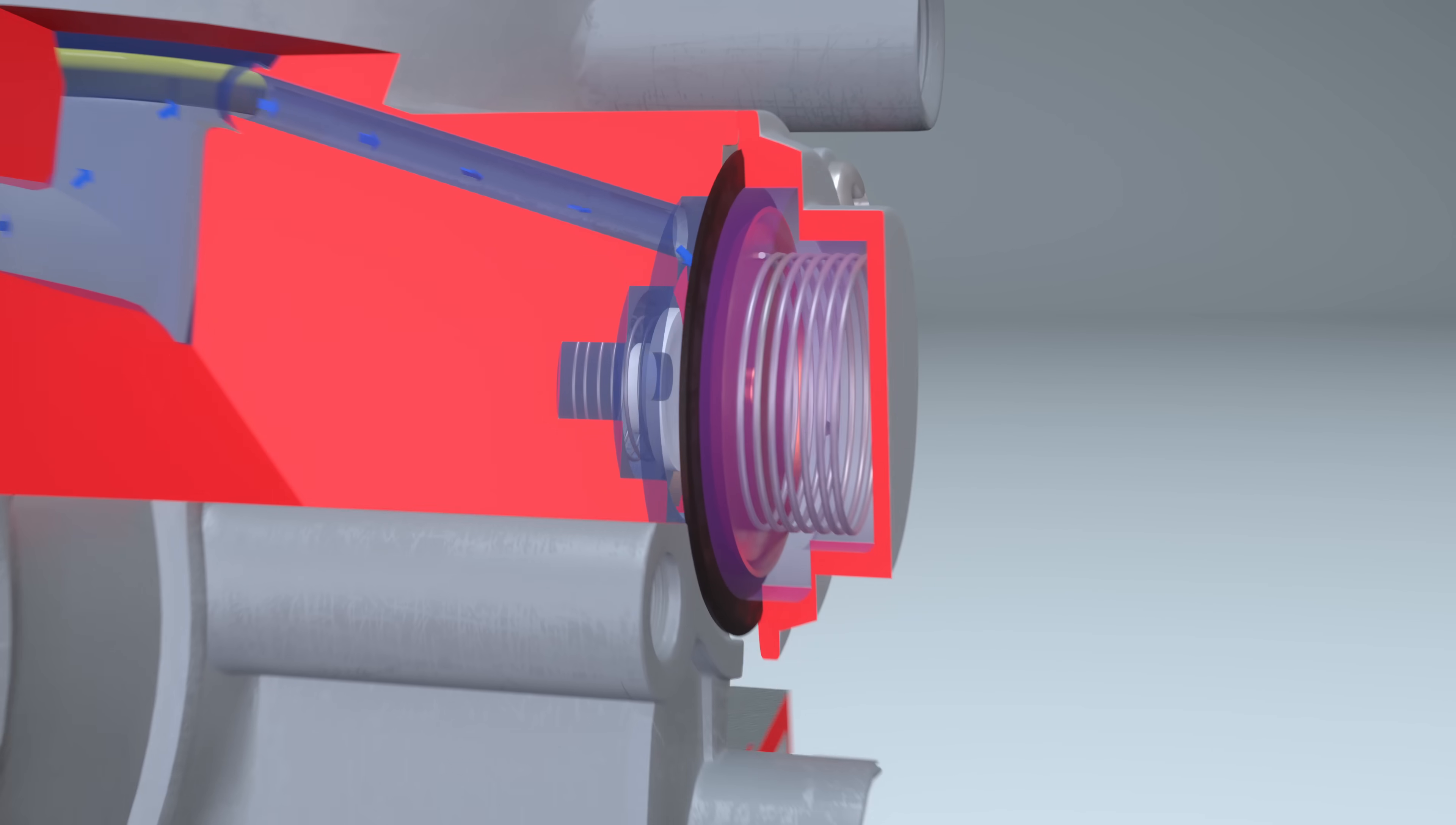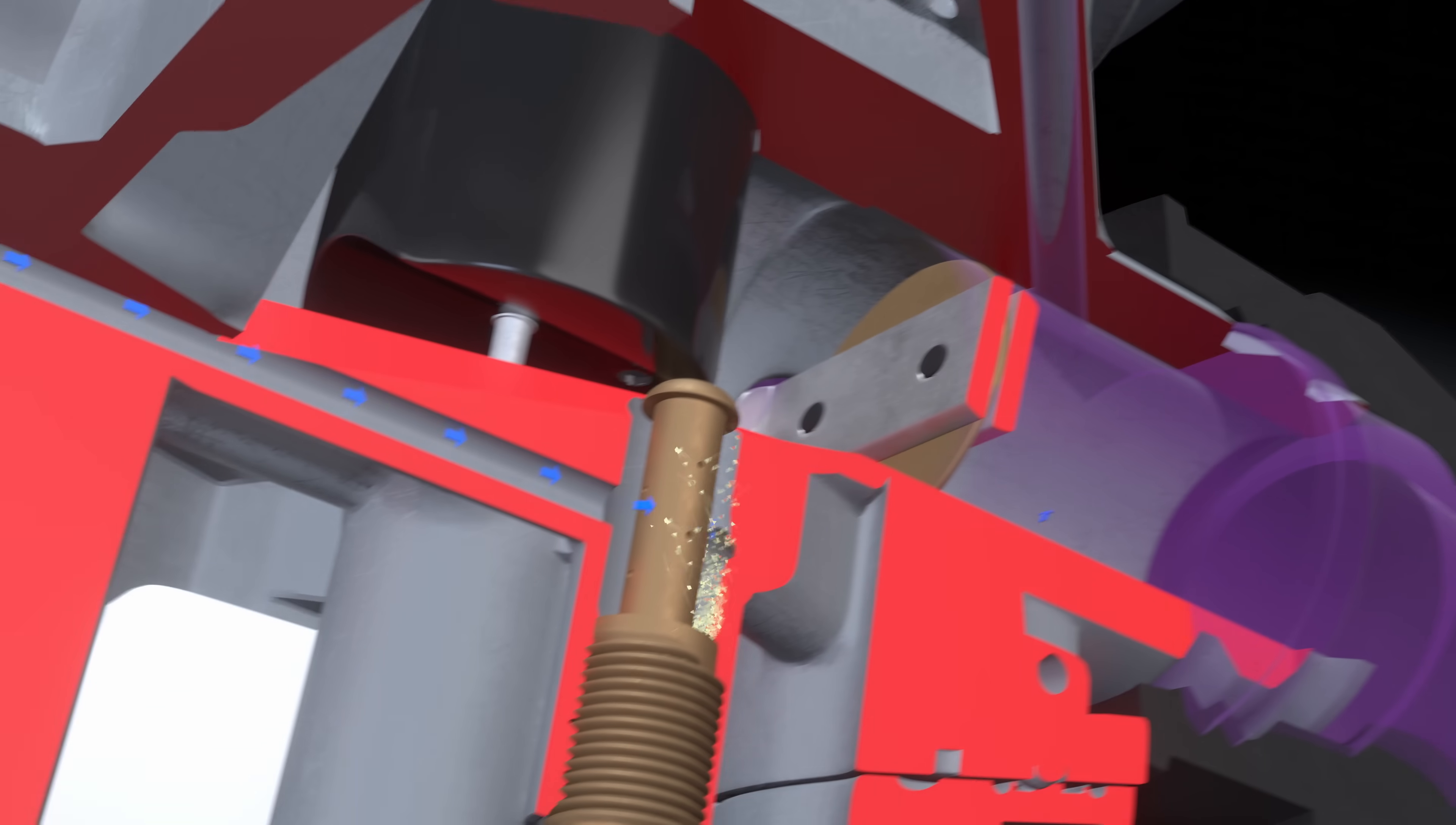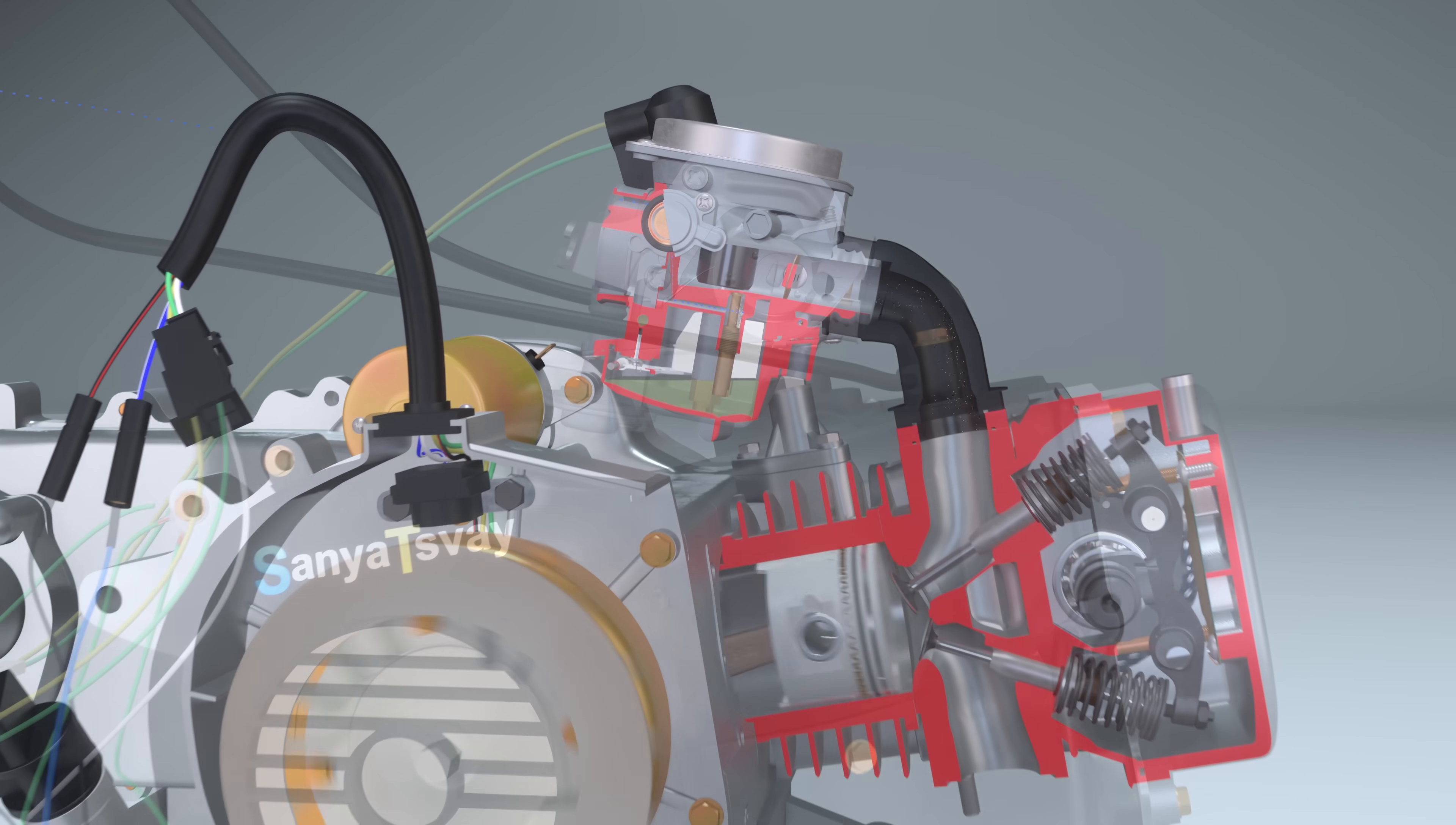When the engine RPM and vacuum decrease, the spring returns the valve diaphragm to its original position. Additional air is once again supplied to the idle jet. This reduces the amount of gasoline during idle operation.